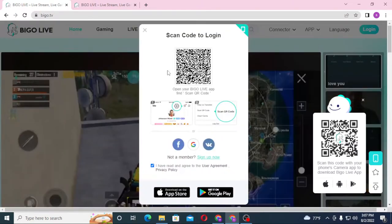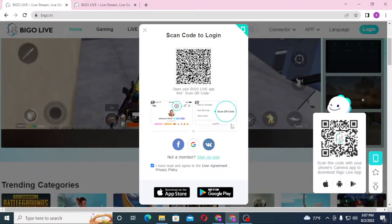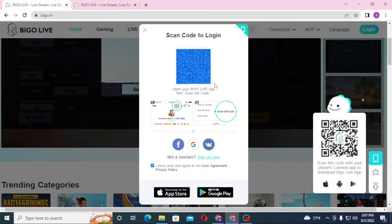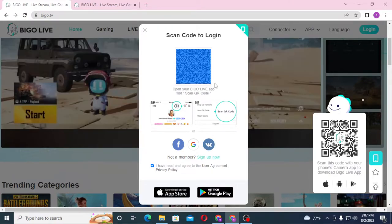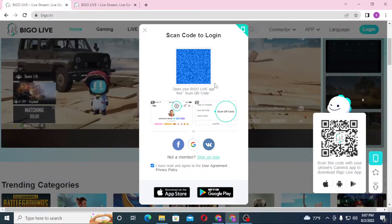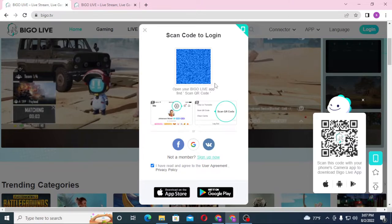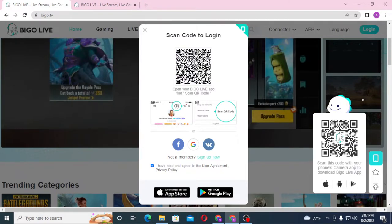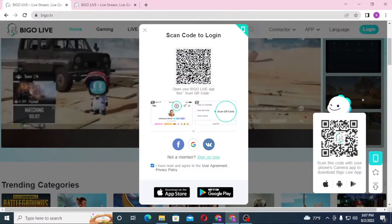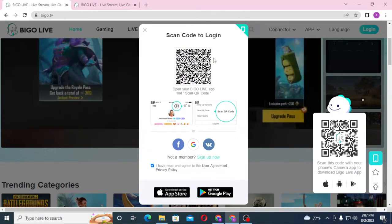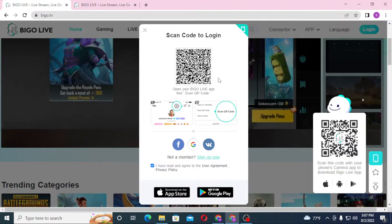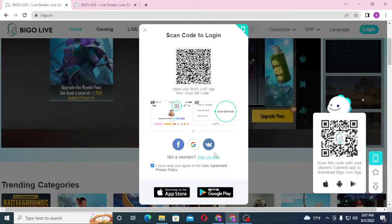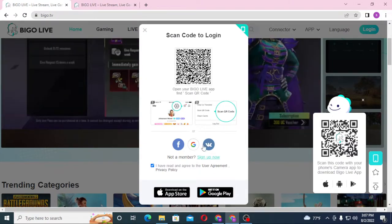You can see you'll be required to scan the code to login from your mobile. Open your Bigo app on your Android and you will see a scanner there. Scan this QR code from your Bigo app and you'll be logged into your Bigo account.